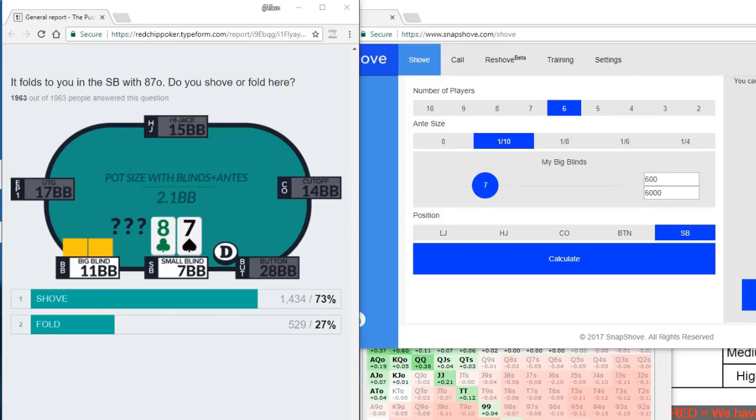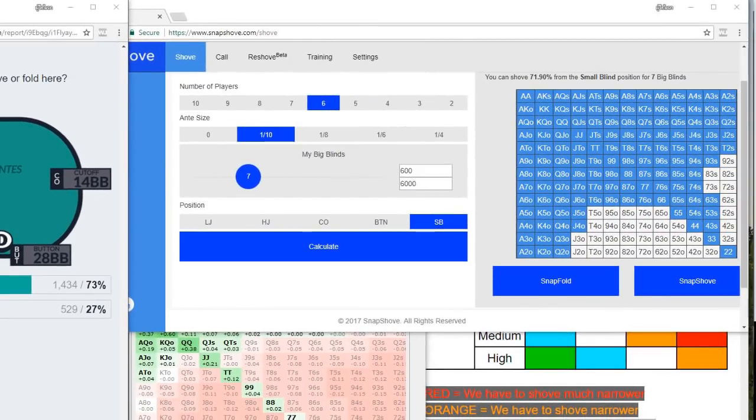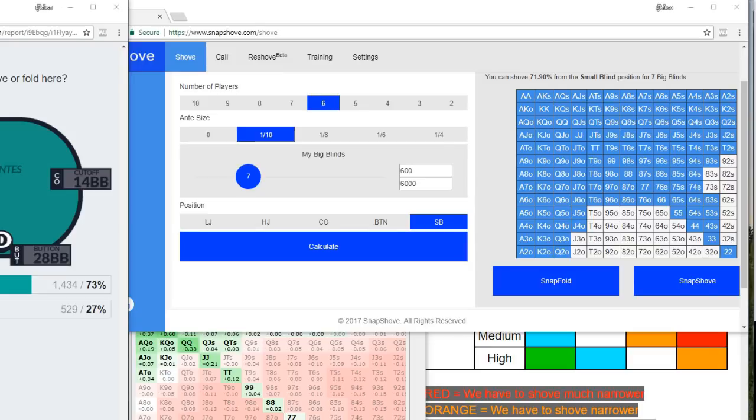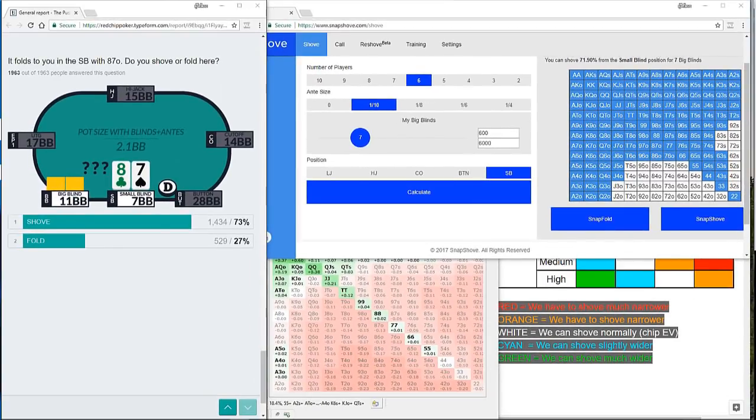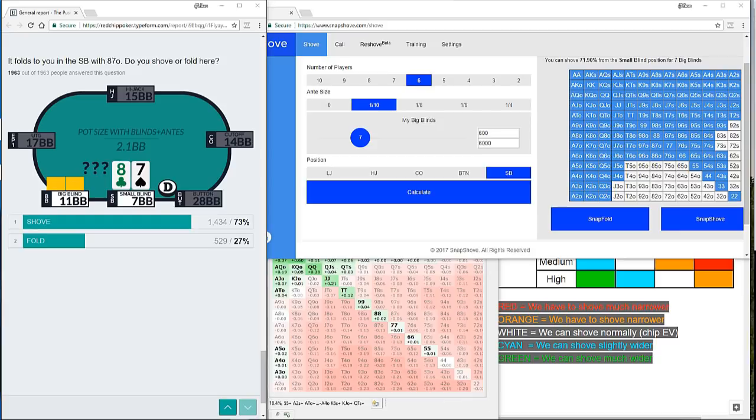So we're through to the final question where we're holding 7-8 offsuit in the small blind, shoving into the big blind who has 11 big blinds. And 73% of you said this was a shove. If we look across at snap shove for the chip EV solution, you'll see that 7-8 offsuit is comfortably within the 72% of hands that it wants us to shove here. Now, whenever we're shoving into just one opponent, it is going to be very opponent specific, our actions. It's going to be dominated largely by whether we think our opponent folds too much or calls too much. But if our opponent is calling perfectly, then we can see that we should be shoving 71.9% of hands.